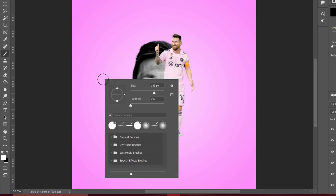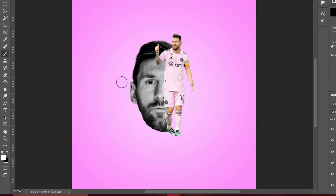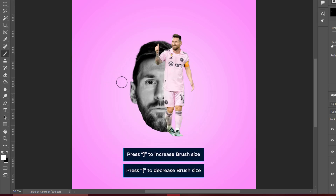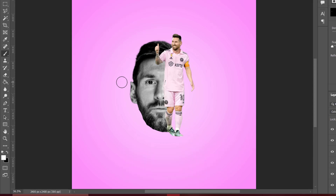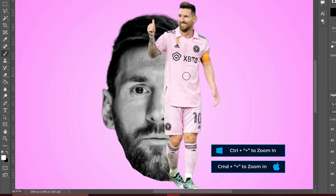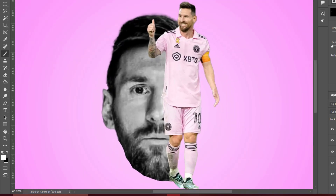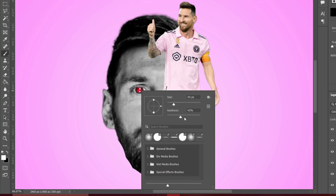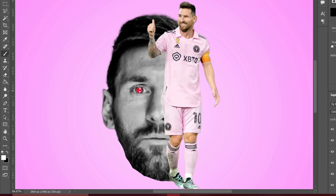You can use the square brackets to resize the brush: right bracket to increase, left bracket to reduce. Zoom in with Ctrl+Plus. Now brush over the eyes a little bit. Make sure you're using a hard brush and reduce the size further.